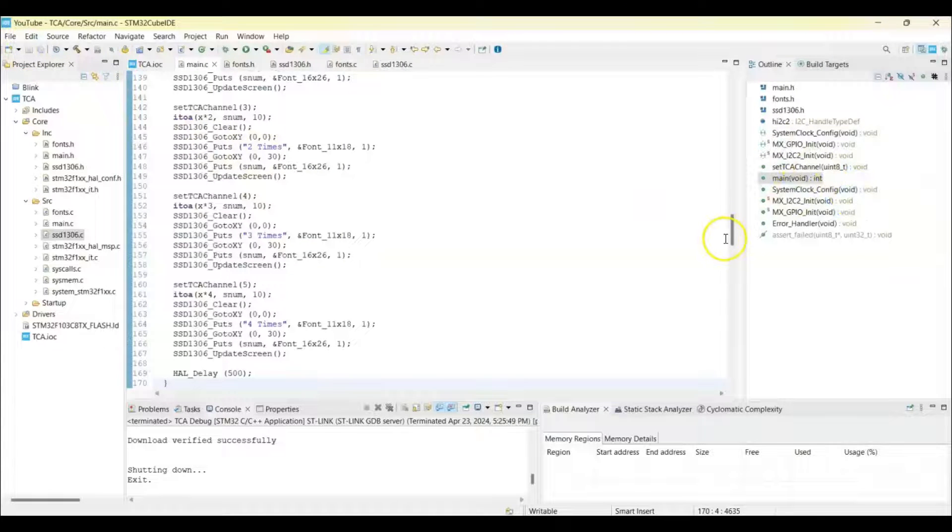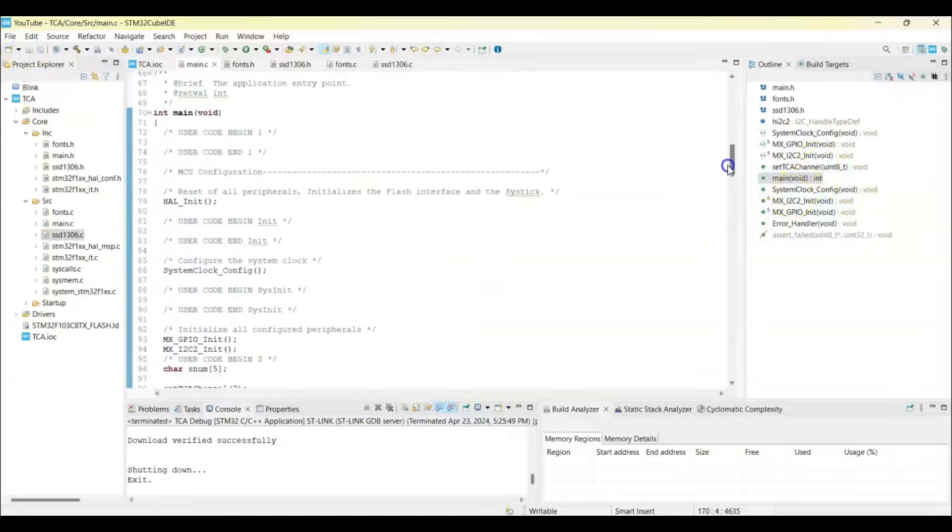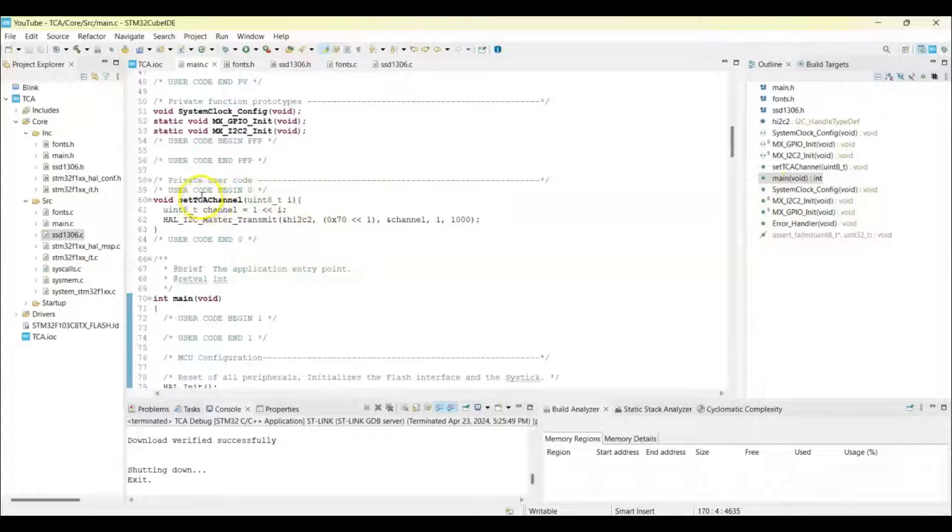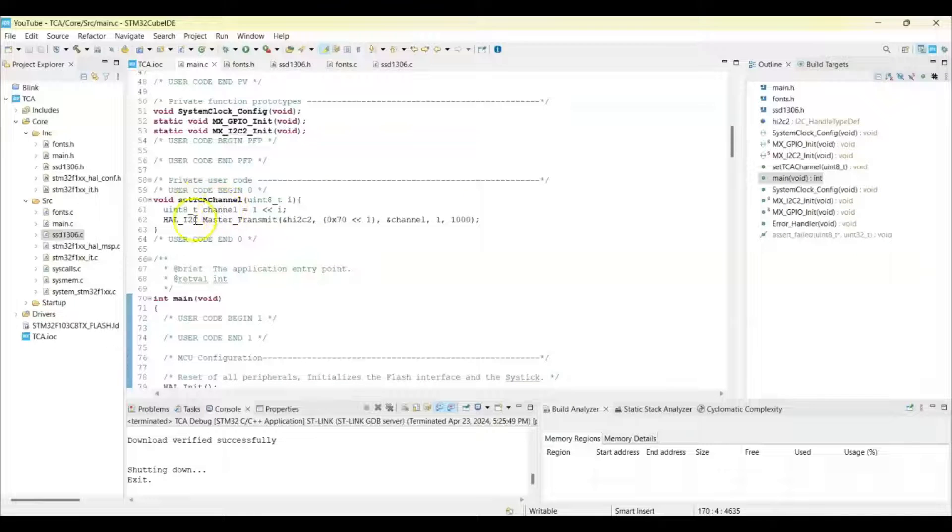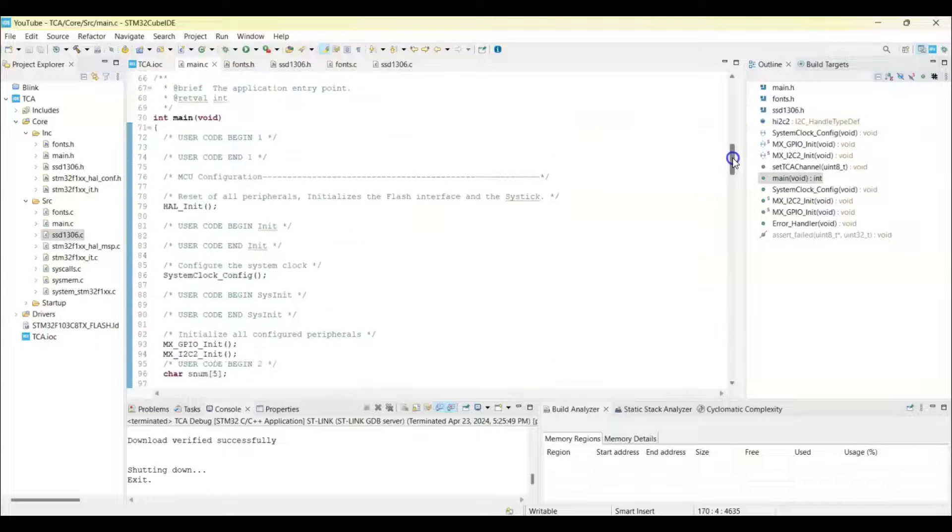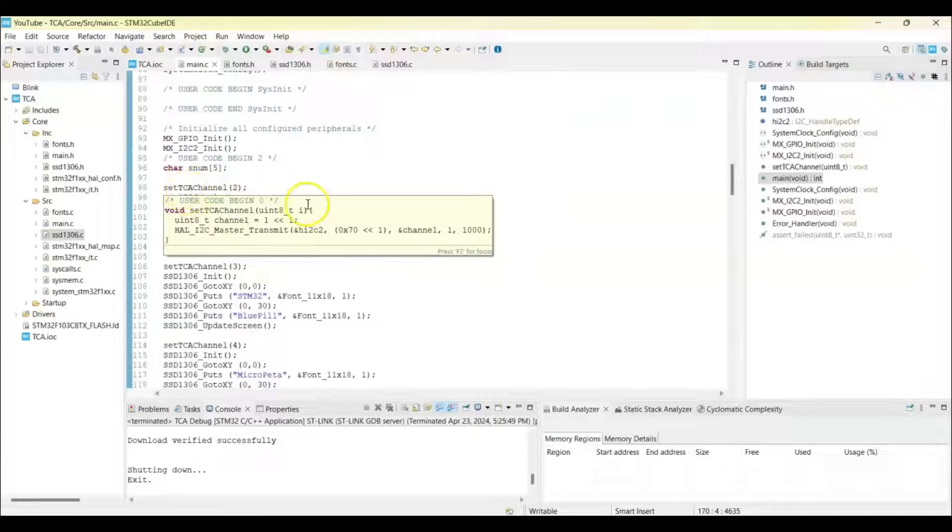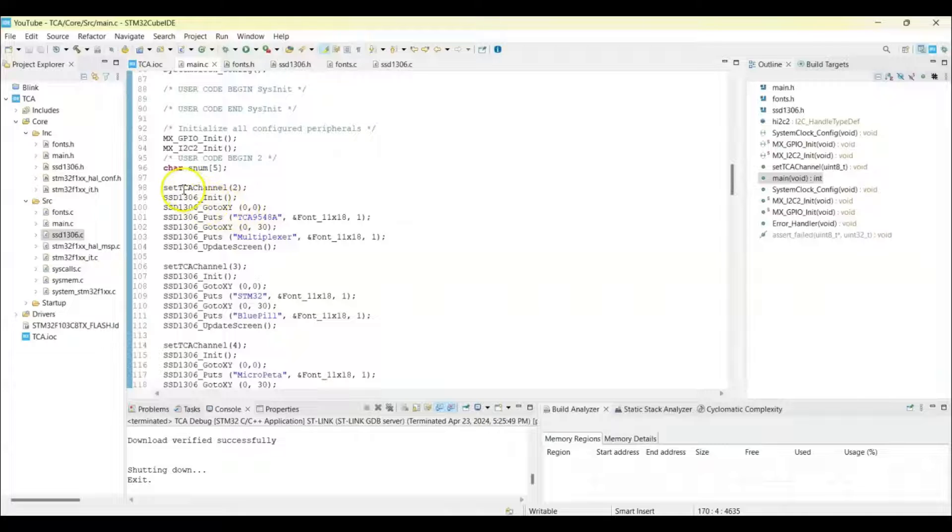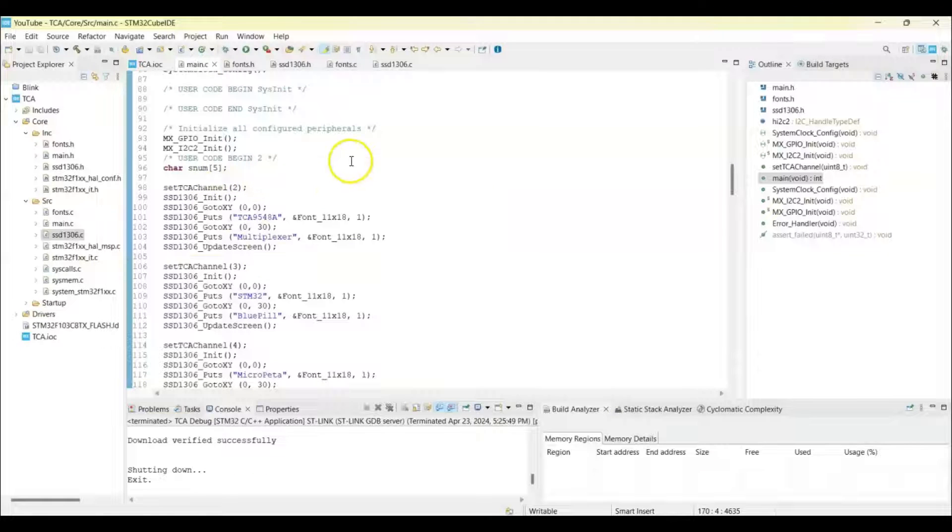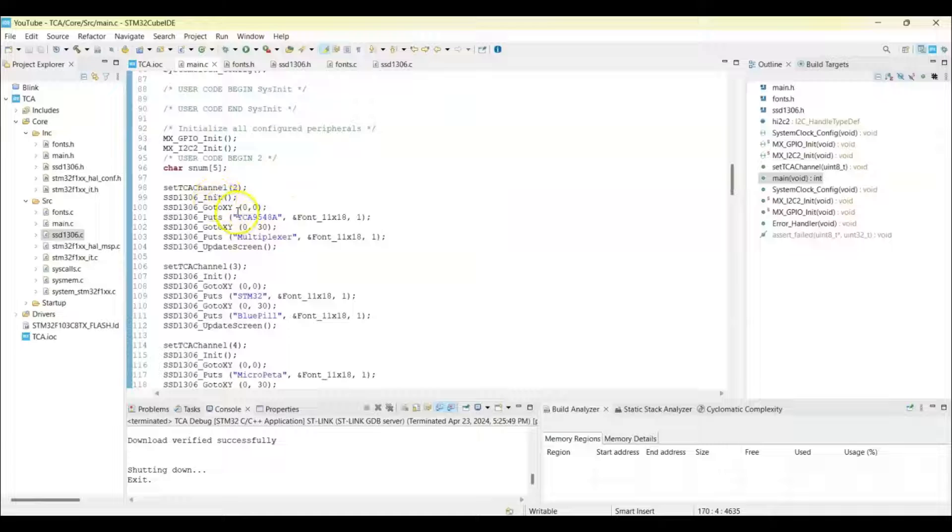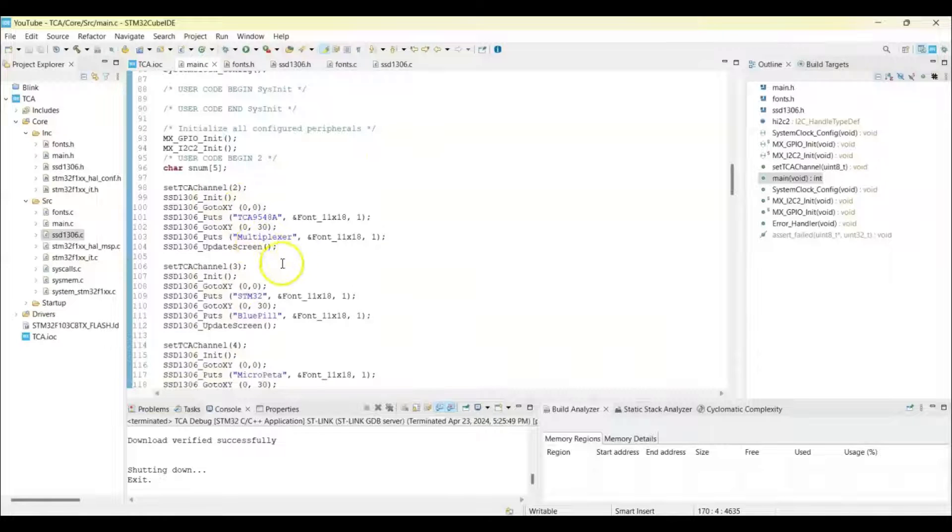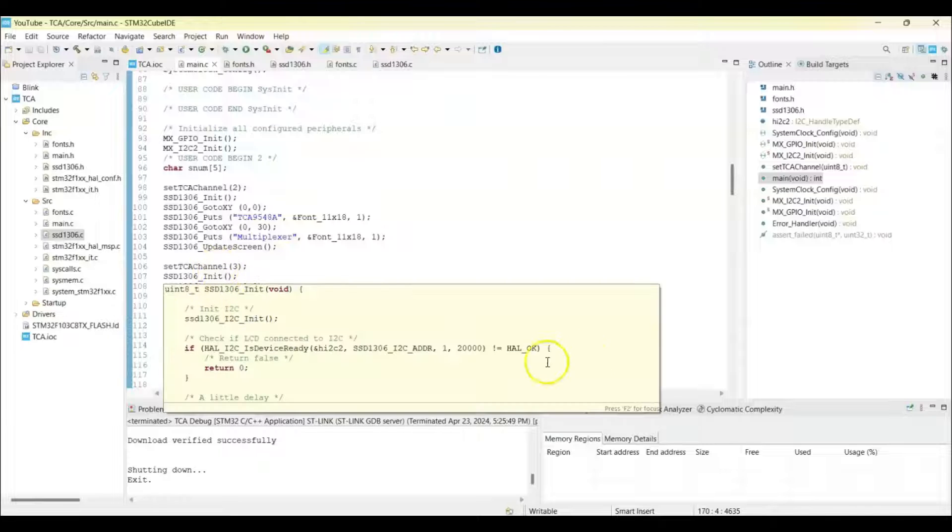So what's happening here is in user code 2, there is a set channel function. It changes from 0 to 7, eight channels. This is how we set the channel. Every time we do something with the OLED I2C device, we need to set that channel. So for this OLED we set 2 and we initialize and we print these things. And then we go to next OLED display and we set the channel and initialize and we print these things.